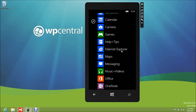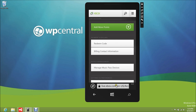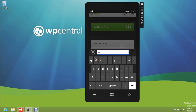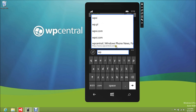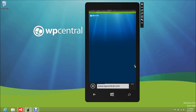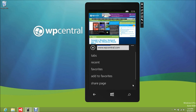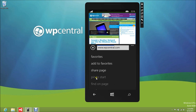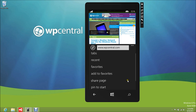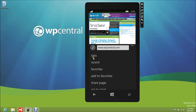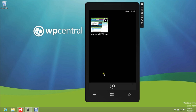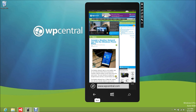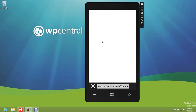Internet Explorer is pretty nice — basically got WP Central listed here with an open tab. Under the options, 'find on page' is back, which is something a lot of people wanted. It only appears once the page fully loads. You've got favorites and tabs as well. Nothing too crazy, but it works really well.